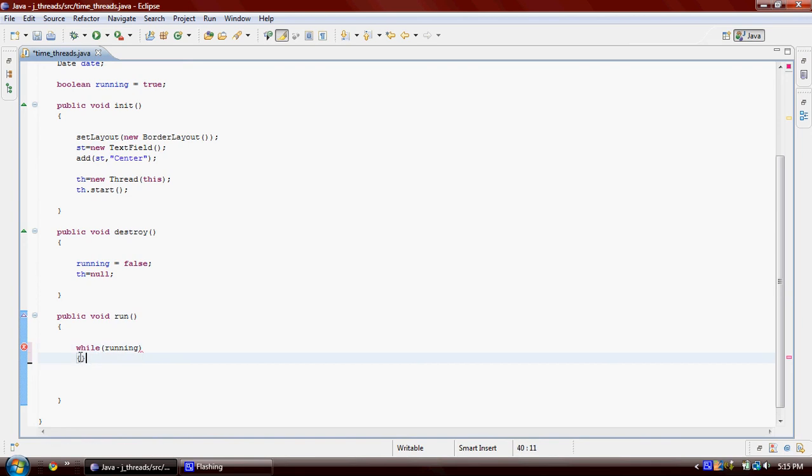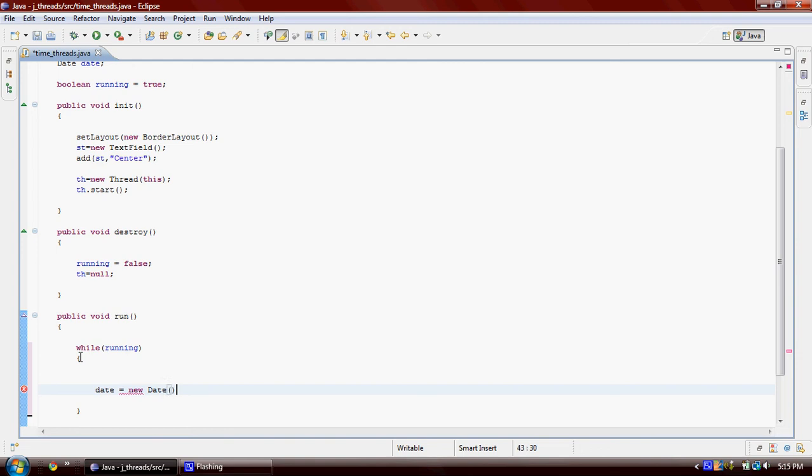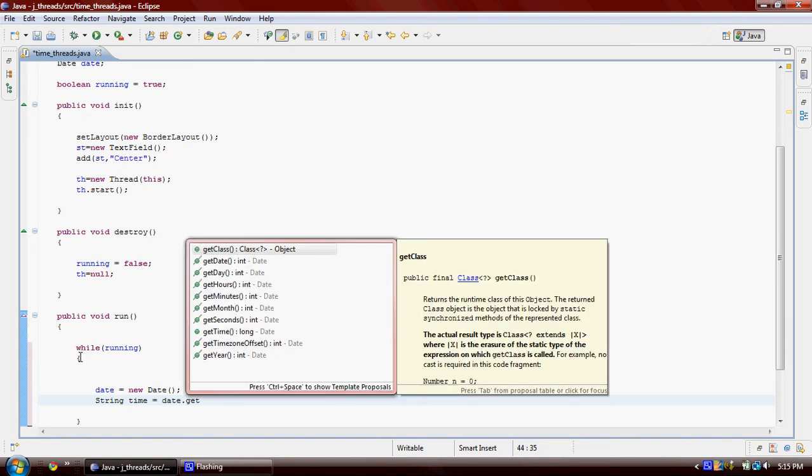And now we have to take the time. And how we're going to do that? We're going to have a string, we're going to give it time, and we will say Date.getHours first.